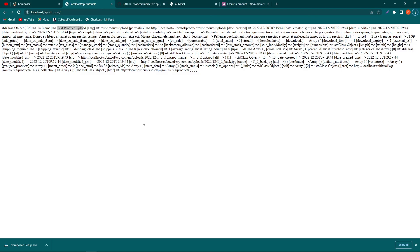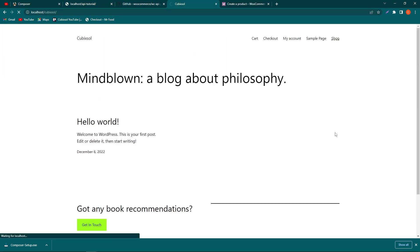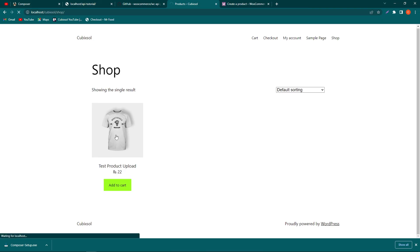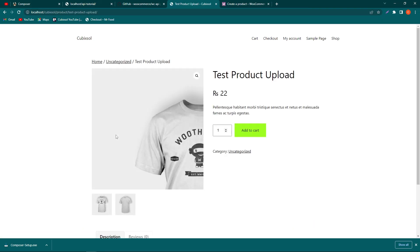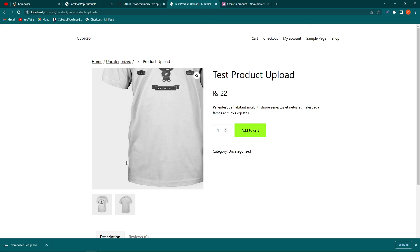Finally, let's verify the product is displaying on the website. Click on the store page and you can see 'Test Product Upload' with its price listed. There are also the two images that were uploaded. I hope you liked this video. If you have any questions, ask in the comment section, hit the like button if the video was helpful, share with friends who want to learn web development, and thanks for watching.